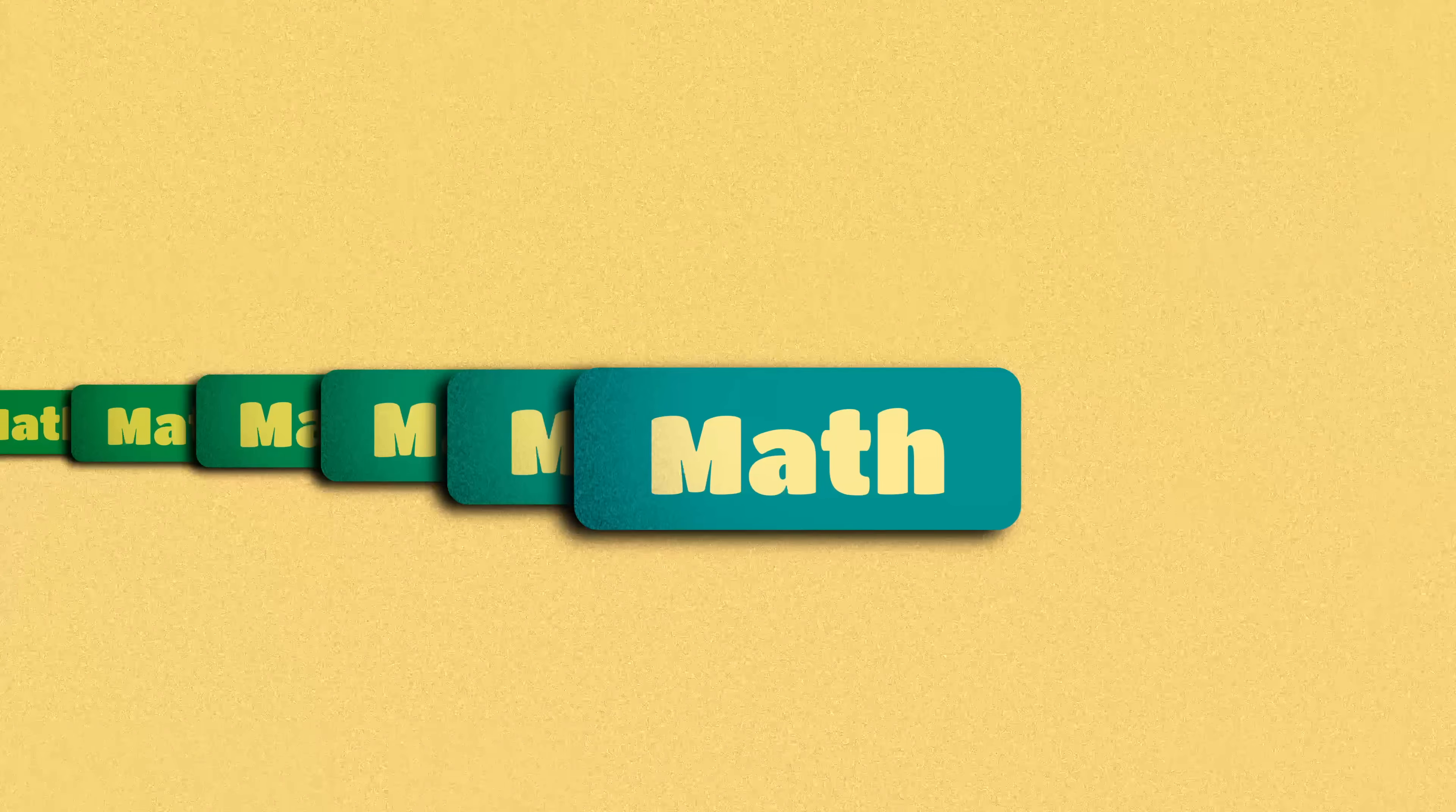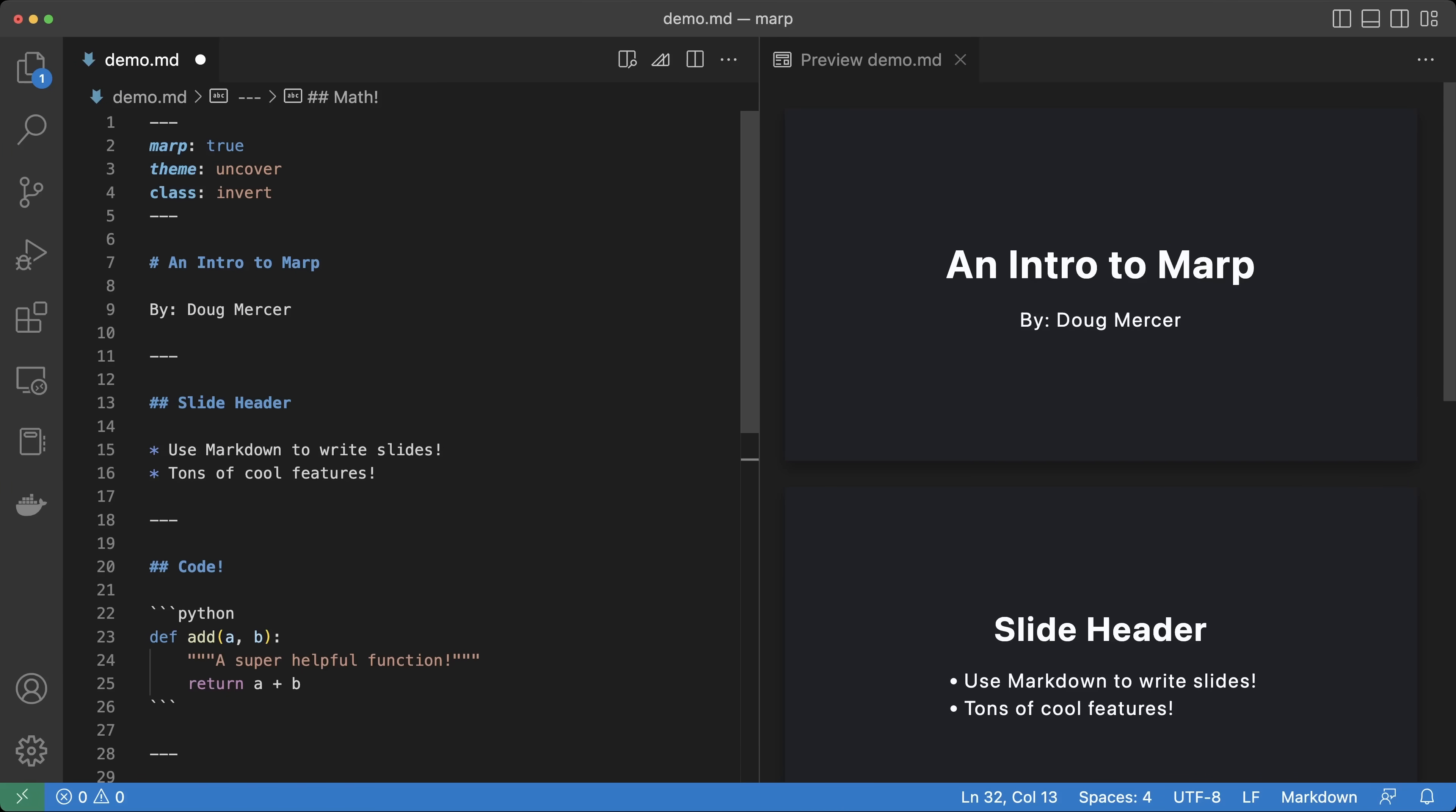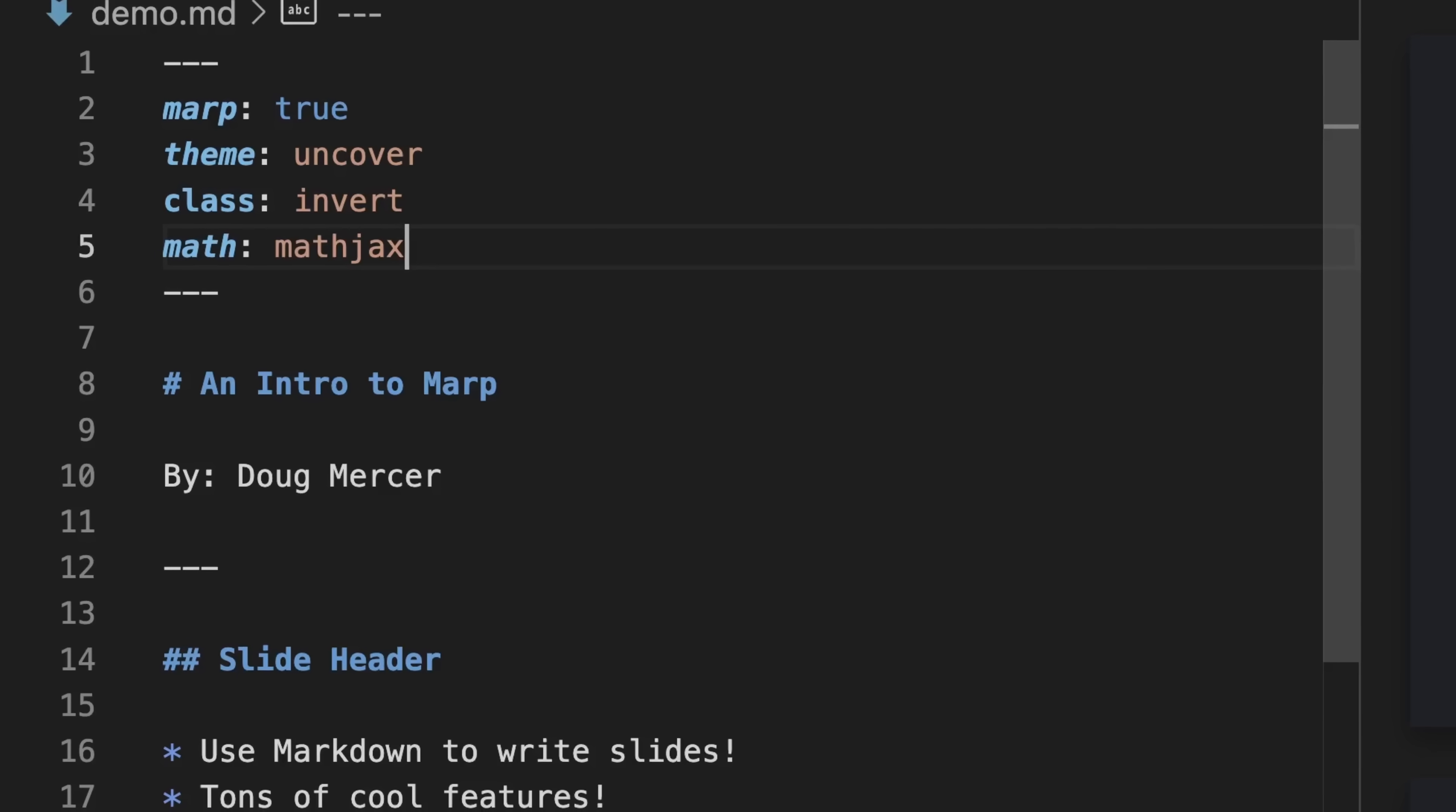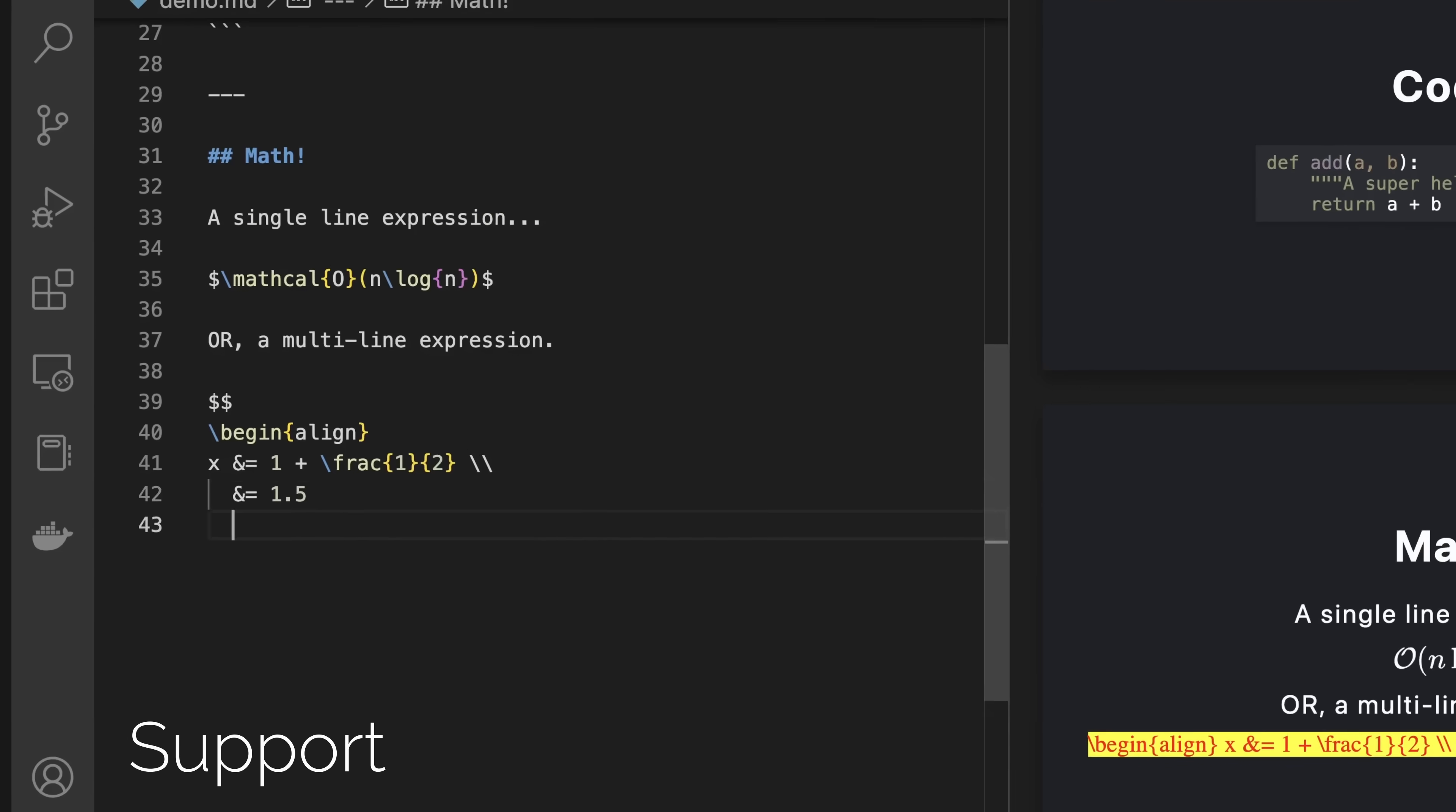When I'm not talking about code, I'm probably talking about math. To enable math typesetting in MARP, we can add the math directive to our document and set it to either Kotek or MathJax. Then we can write single-line math expressions using a dollar sign as a delimiter or multi-line expressions using two dollar signs.